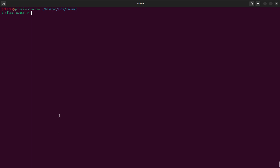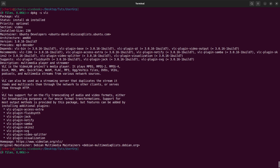Now, how do you search for a particular package? You can use dpkg with dash-s, which means status, to check the status of a particular package — whether it's available or not. For example, dpkg -s vlc shows that vlc is installed. The status is 'installed', which means I have vlc already installed on my system.